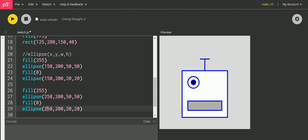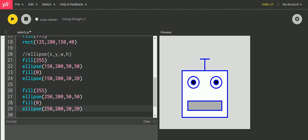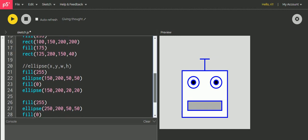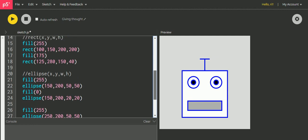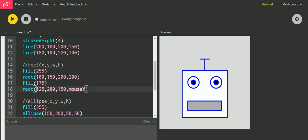Now the next bit is mouse interaction. So let's go to the mouth portion, here is the mouth, and in the mouth portion I just want to replace this 40 which is the y value of it and replace it with the mouse Y.